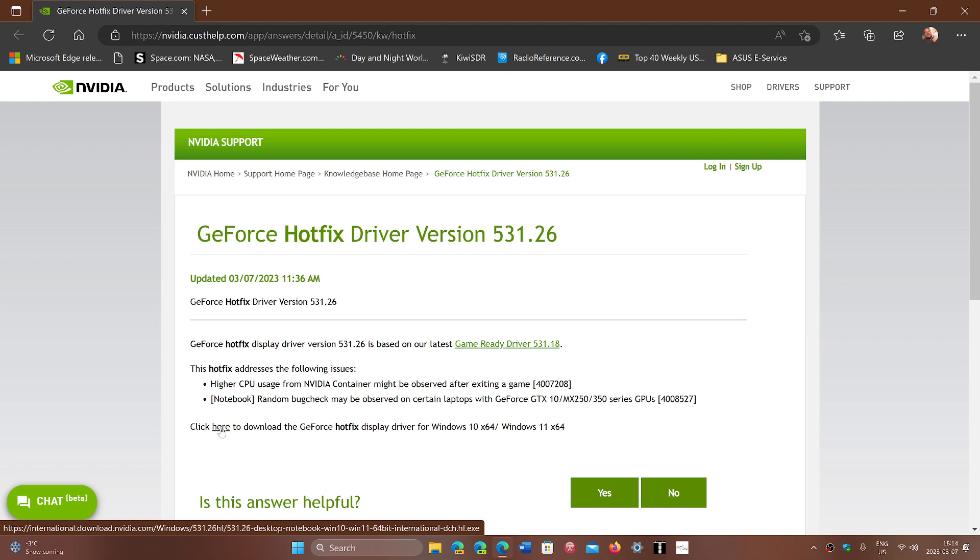Check it out today, March 7th, 2023, if you had that problem and want to have the latest driver. Just download the Game Ready driver 531.18 if you rolled back. Once you have done that, go to the page I'll share in the description, click the download and install it, and it will fix your problem.